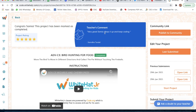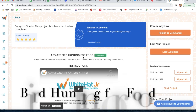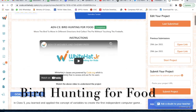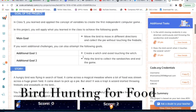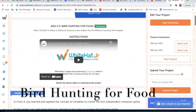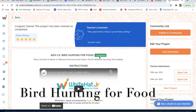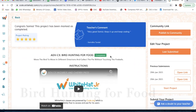Hello guys, hope you are doing well. Today I came with another project — project number five: Bird Hunting for Food. I have already completed my project, and now for your help I am going to do it again. I will start my project.